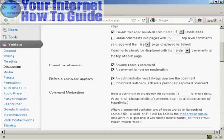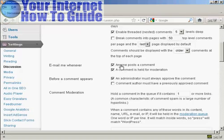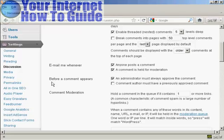You also want to set up email notifications. Under 'Email me whenever,' make sure both boxes are checked: 'anyone posts a comment' and 'a comment is held for moderation.' Also, under 'Before a comment appears,' make sure 'administrator must always approve the comment' is checked.